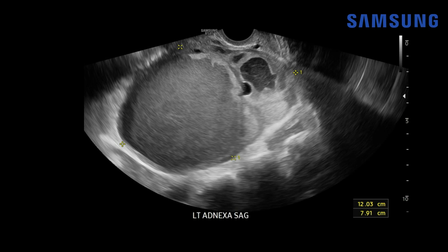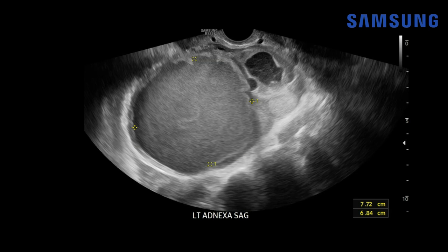Case number two: this patient had a history of an enlarging adnexal mass. Here we have a transvaginal ultrasound of the left adnexal mass and you can see the left ovary is quite enlarged, measuring up to 12 centimeters. This ovary actually contains two lesions — a smaller one and a larger lesion measuring about 8 centimeters — and notice that there are homogeneous low-level echoes diffusely throughout the larger mass.